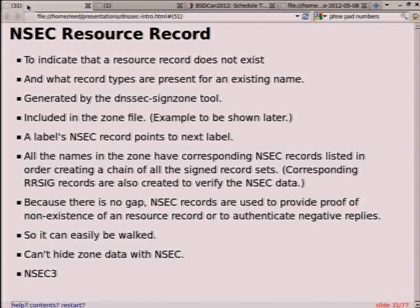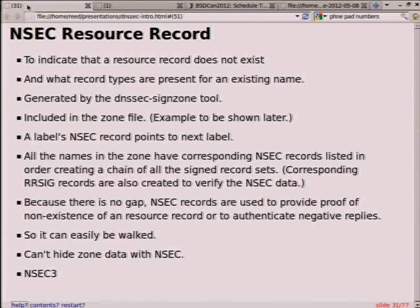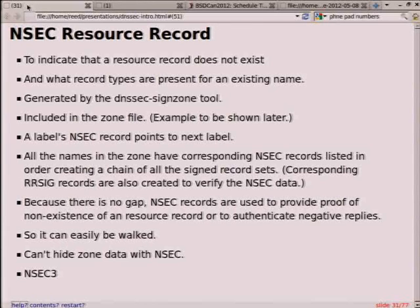By default, NSEC is used generally by default, so most people would just use NSEC. Most people don't care if their zone information is crawlable — it's already in the public. But some people do care, like those who turn off zone transfers and only allow it from certain systems.